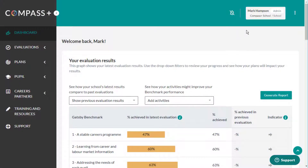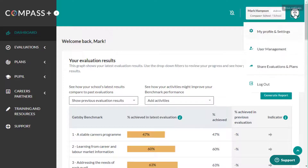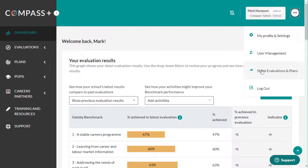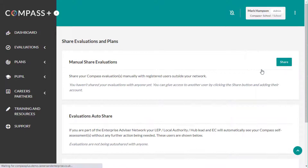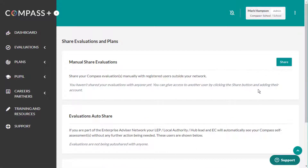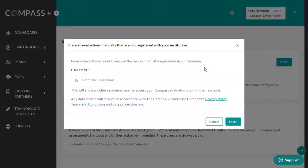To share your Compass Plus evaluations and plans, navigate to Share Evaluations and Plans from the Your Options icon, the three dots to the top right of the screen. Choose whether you want to share your evaluations or plans, then click on the Share button next to the option you wish to share.